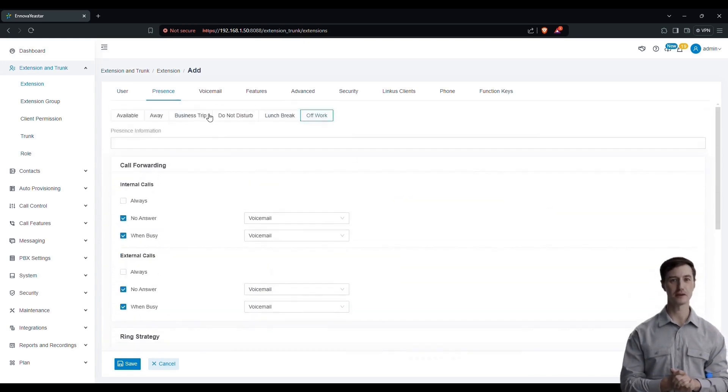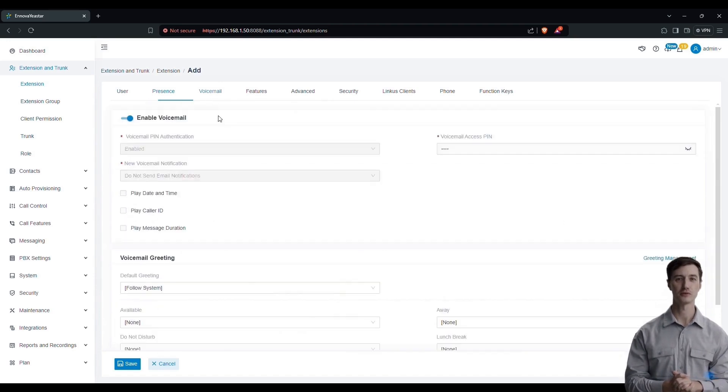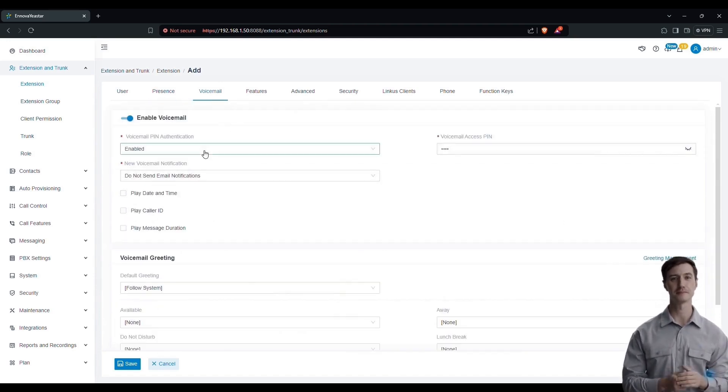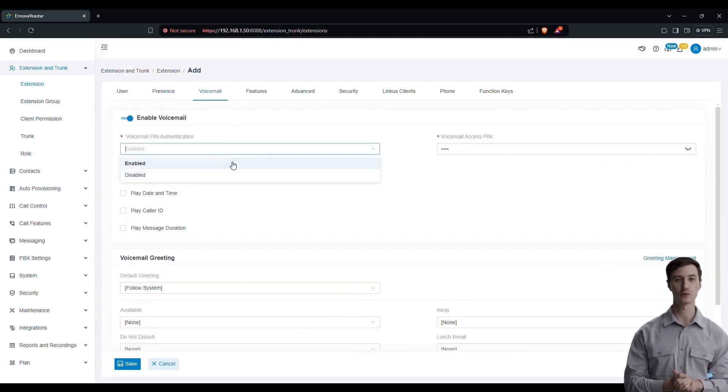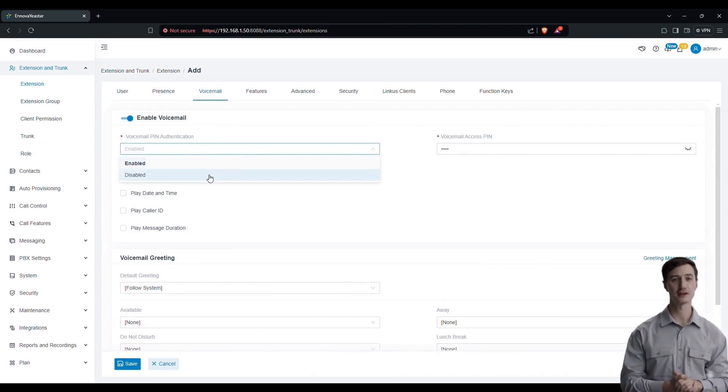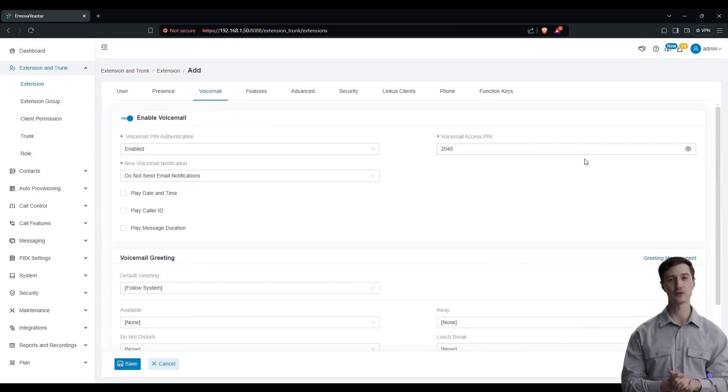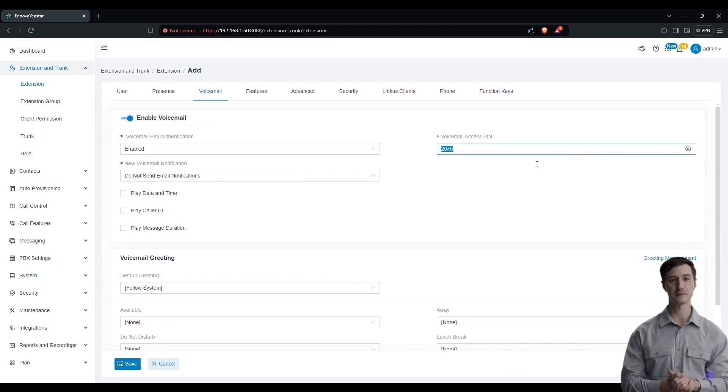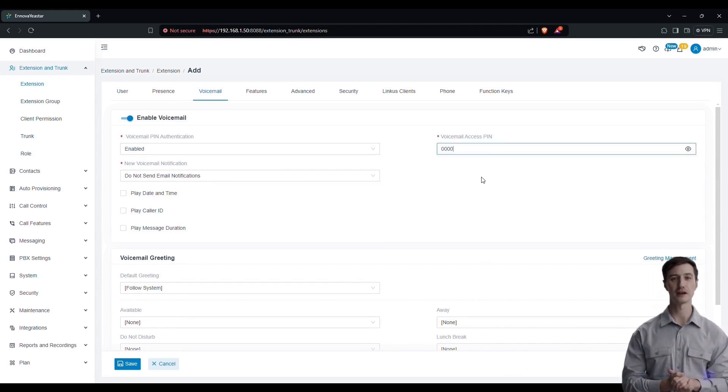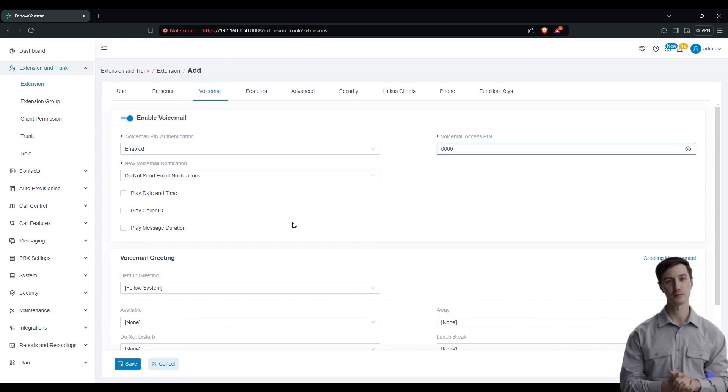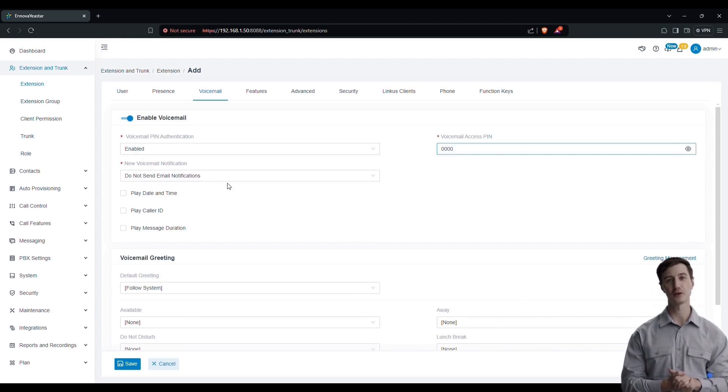Now let's move on to configuring voicemail. You have the option to enable or disable voicemail for an extension. Next, you can customize the voicemail pin. This code is composed of four digits. Finally, you have the option to decide if an email will be sent to the user when they receive a new voicemail.